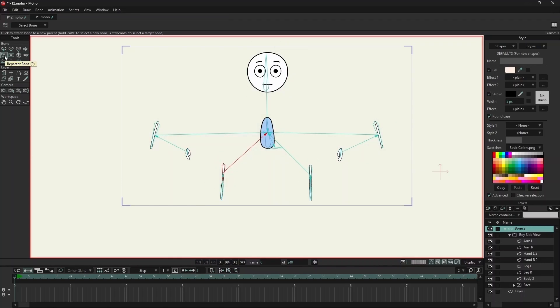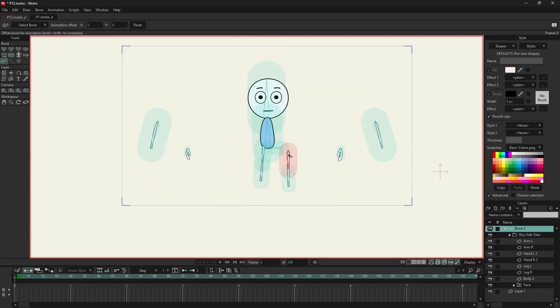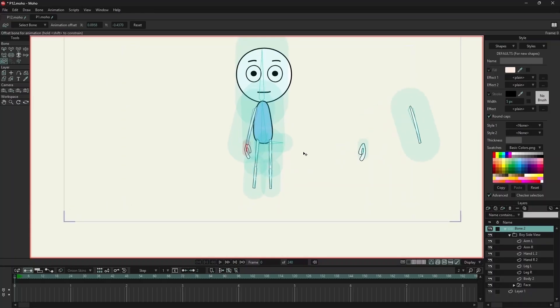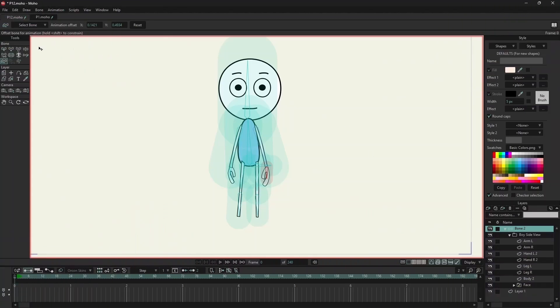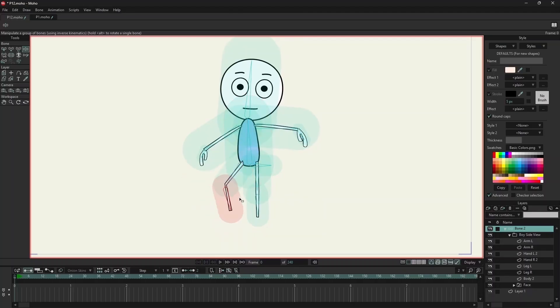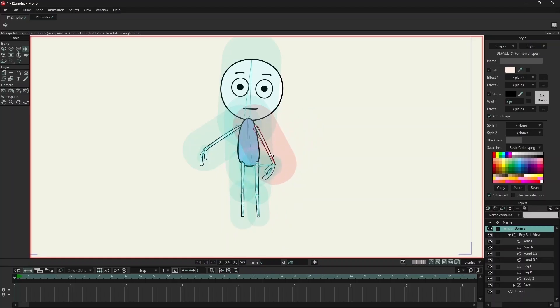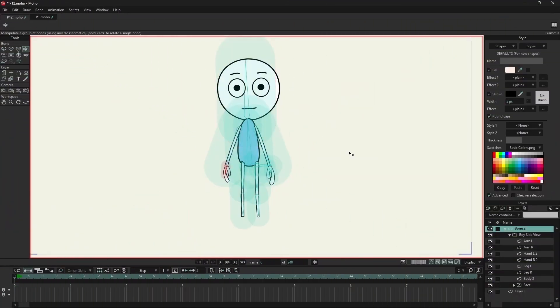We can click on the Reparent Bone option to check the bone hierarchy. Now I will use Offset Bone to join the body. Now let's animate. So with Region Binding and Offset Bone option, we can animate the rig even with bone strength.